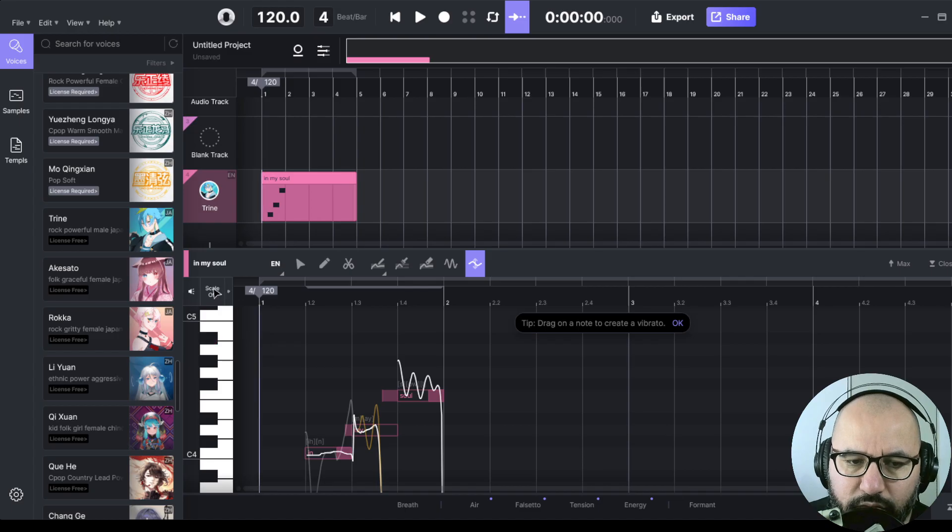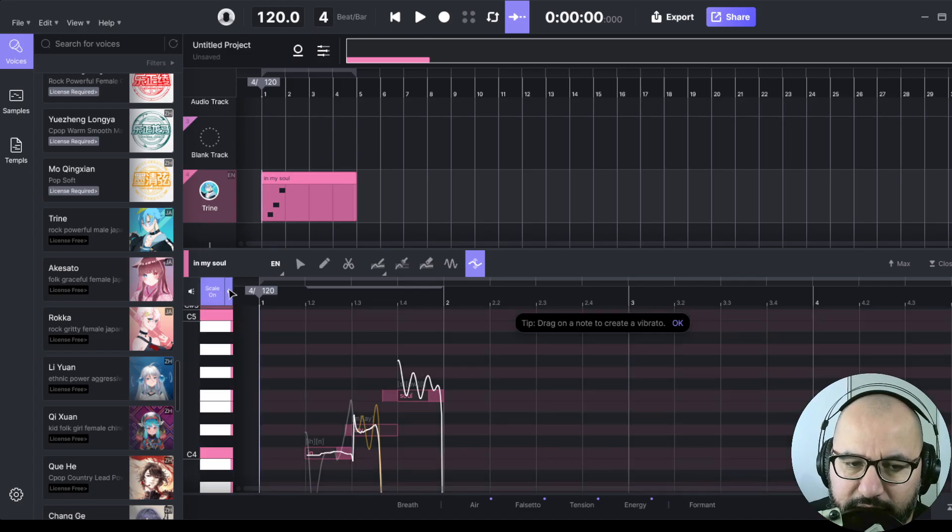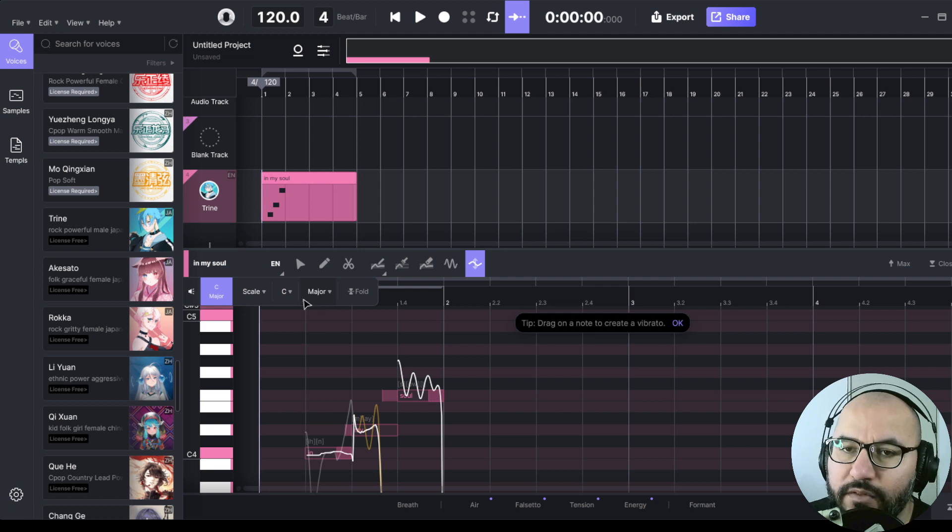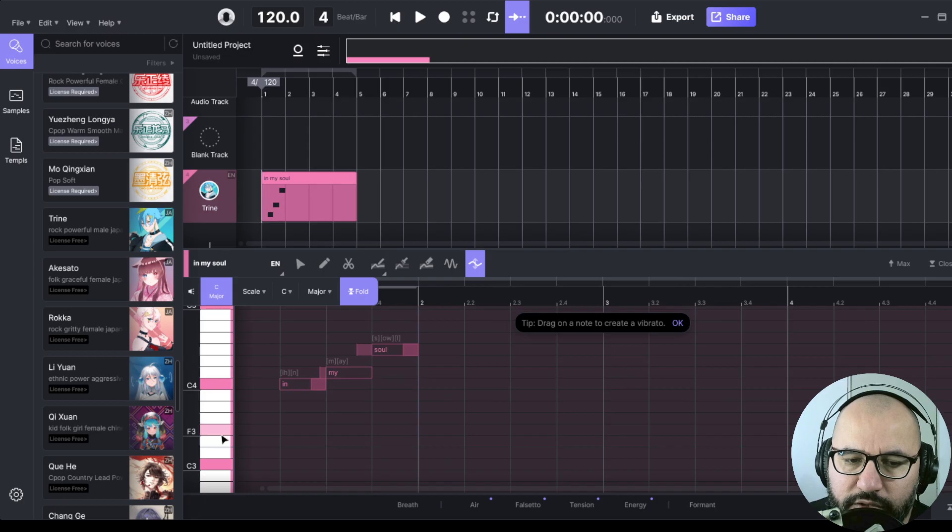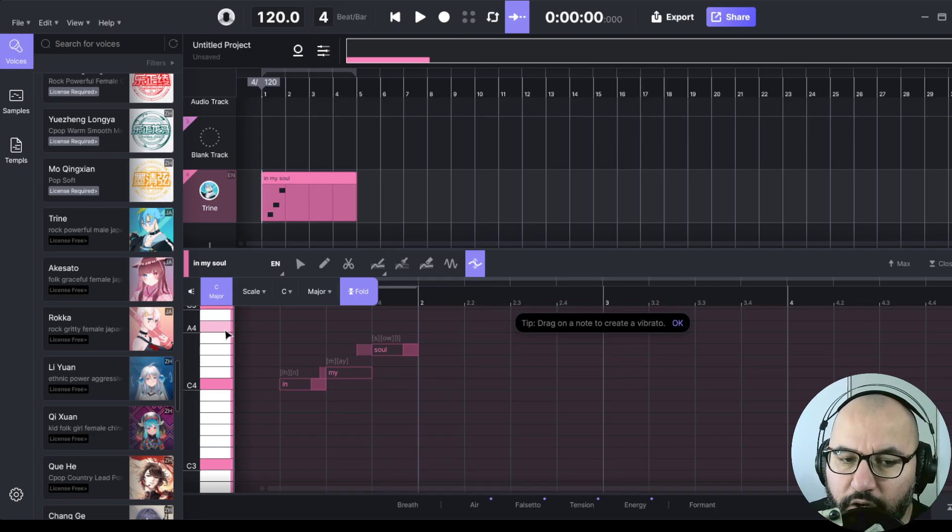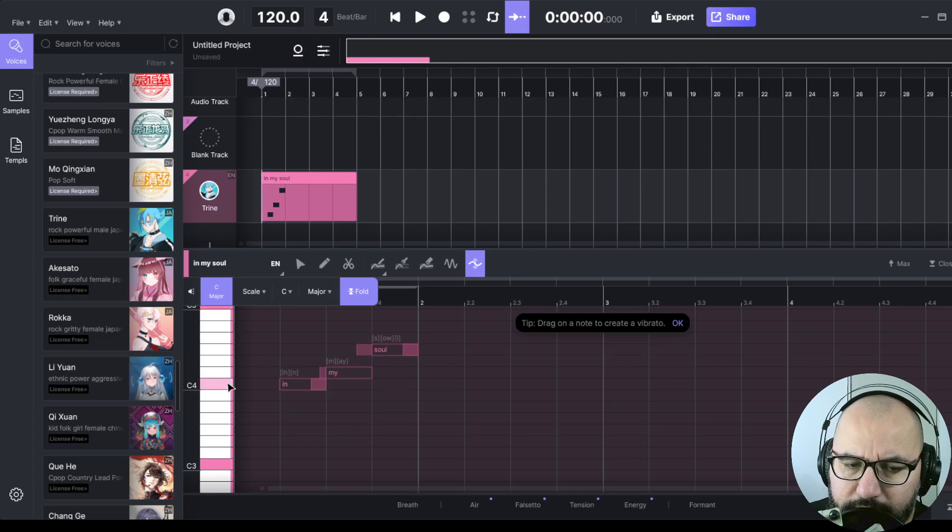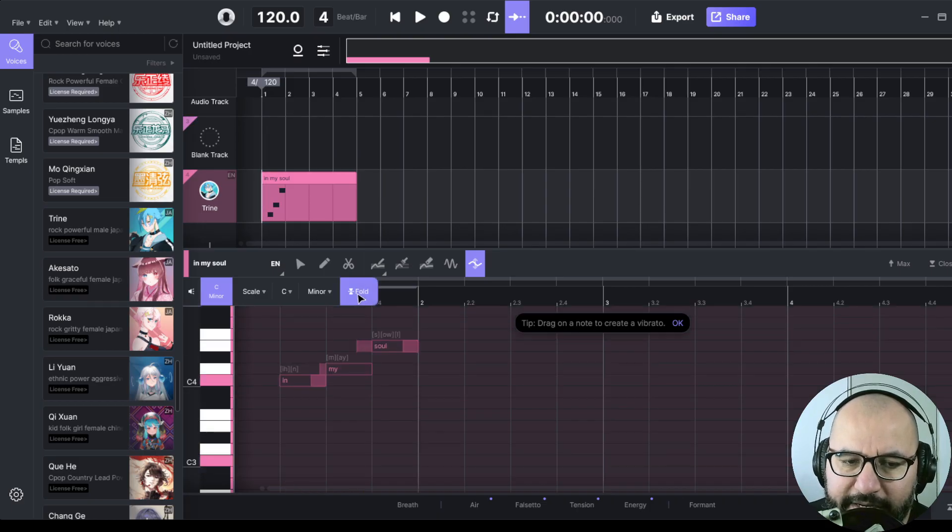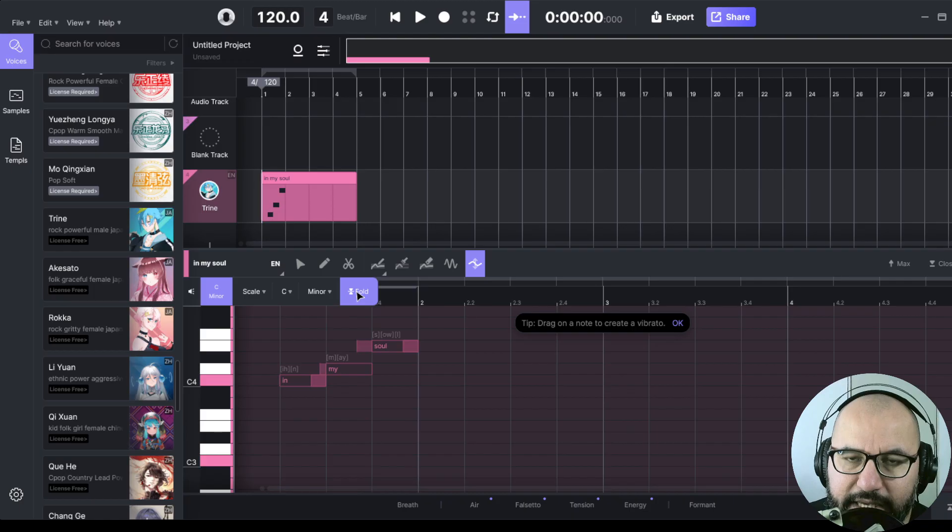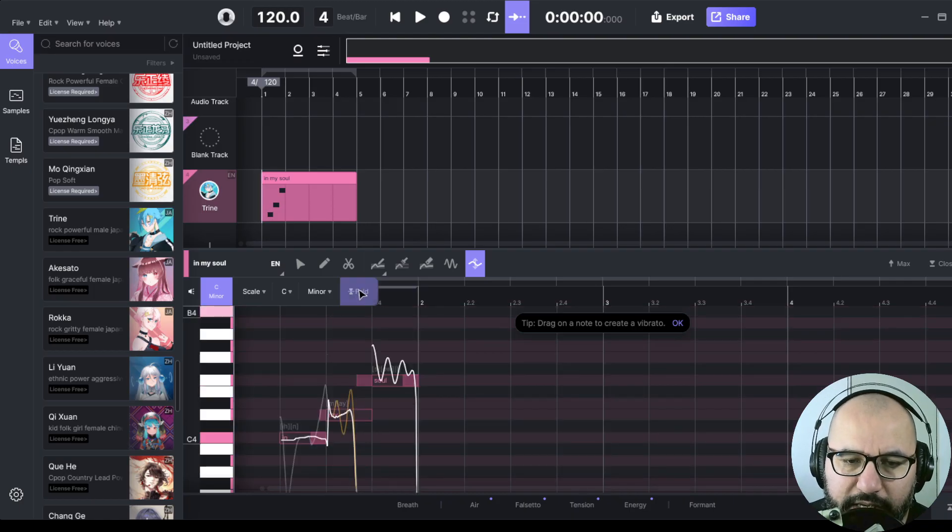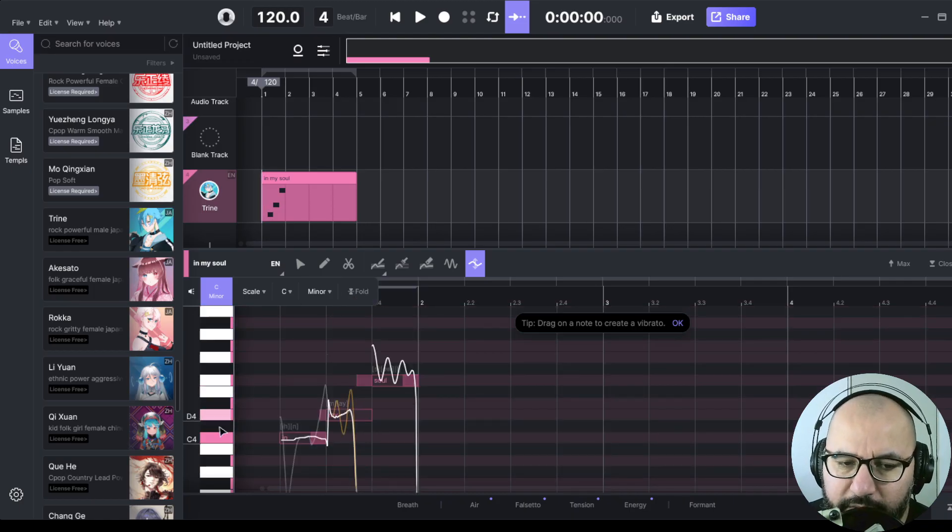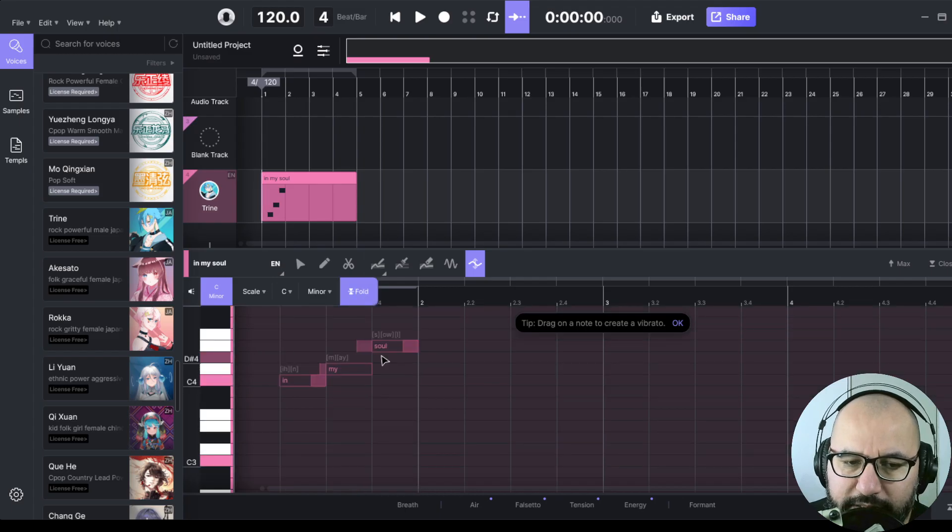Here, we select also the scale that we're working on. For instance, here we have C major. One cool thing that we can do is click this fold option, and we're going to have only the notes that belong to that scale in this piano roll. Watch when I click fold. When it's activated, we have only the notes in the scale. When we have it off, we have all of the notes on the piano roll. Very, very useful.